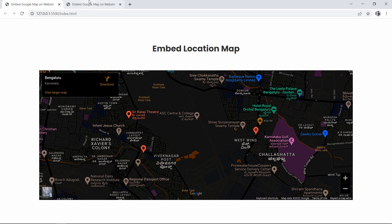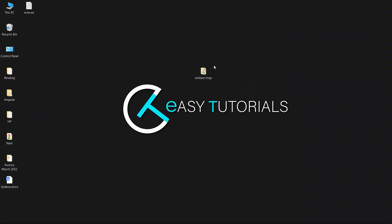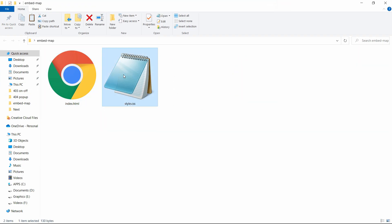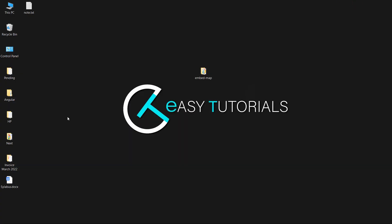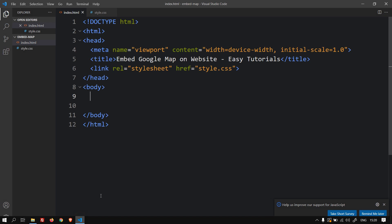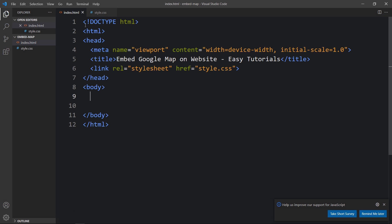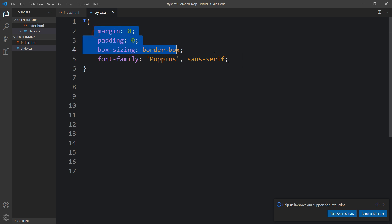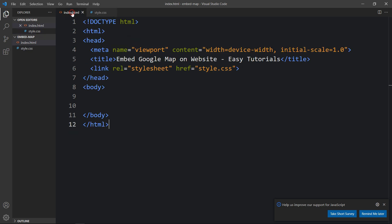Let's start. In this folder I have one HTML file and one CSS file. Let me open them with my code editor, which is Visual Studio Code. This is the HTML file where I have added the basic HTML structure, and this is the CSS file where I have added margin, padding, box-sizing, and font-family, which will be applicable for all HTML elements.